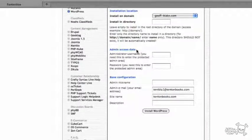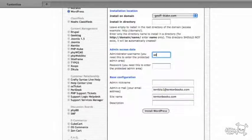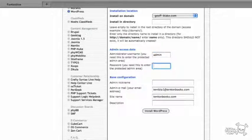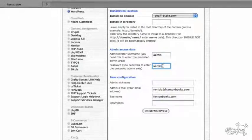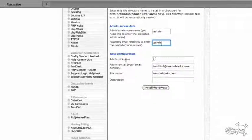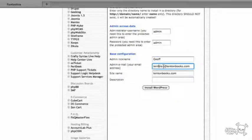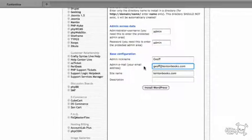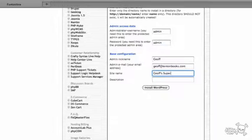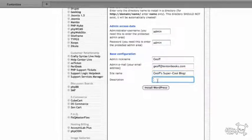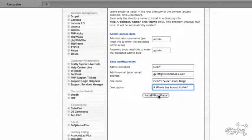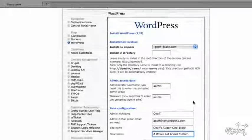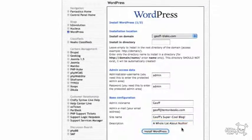Okay. Then we have the admin access data. So we need a username and we need a password in these two fields here. I'm going to go with admin and admin because the bad guys would never guess that my username and password would be so simple. Anyway, admin nickname, I guess I'll just go with Jeff. The admin email, that is jeff@10tonbooks.com. Site name: Jeff's super cool blog. Description: how about a whole lot about nothing. Hopefully all good. I hope this all makes sense here. I'm going to go ahead and click on install WordPress.